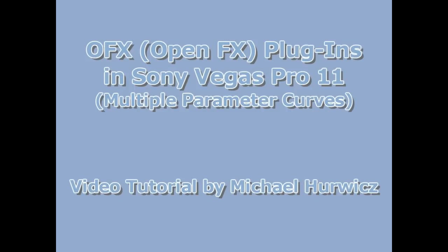Hi, Michael Hurwicz here for CreativeCow.net. In this tutorial, we're going to be looking at OFX plug-ins for Sony Vegas Pro 11, and in particular, the major advantage of OFX plug-ins, which is having a separate curve for each parameter in the plug-in.